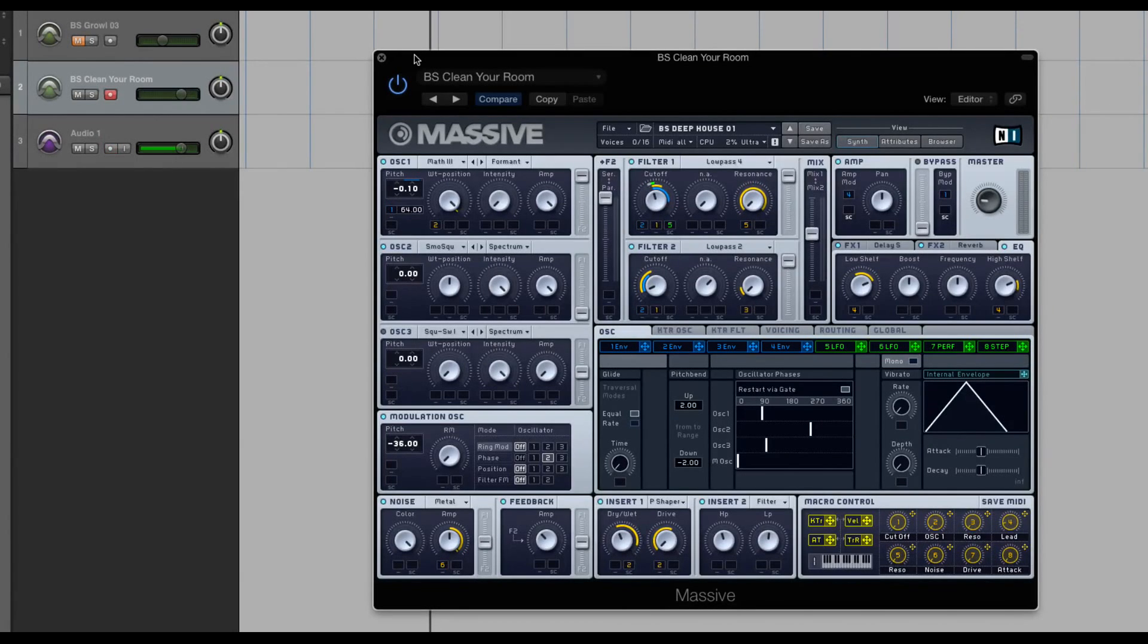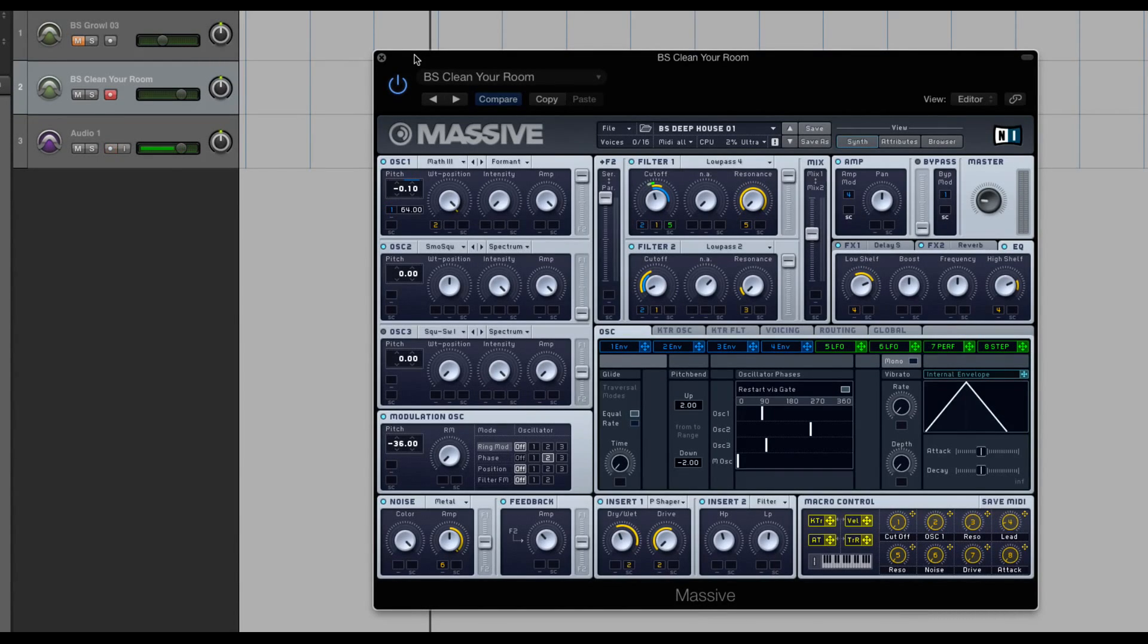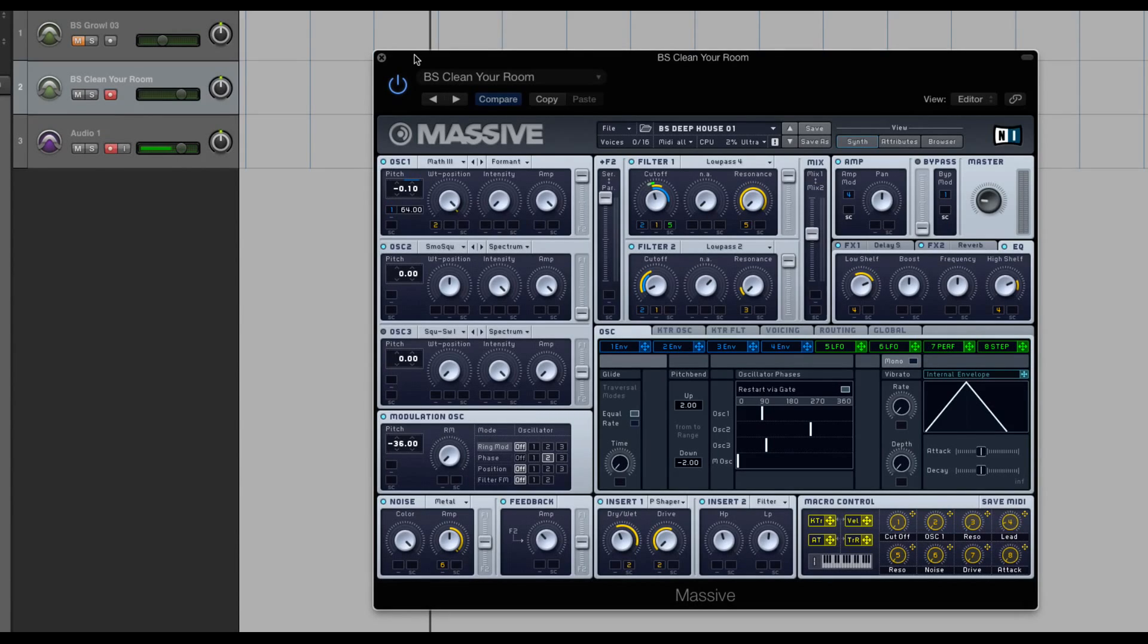Hey guys, this is Echo Soundworks with another tutorial for MassiveSynth.com. First, if you're not subscribed to this YouTube channel, please sign up at YouTube.com/ADSRtuts, that's T-U-T-S.